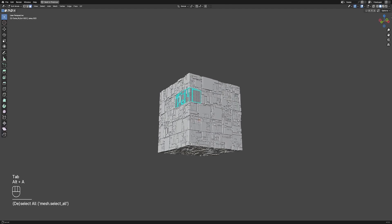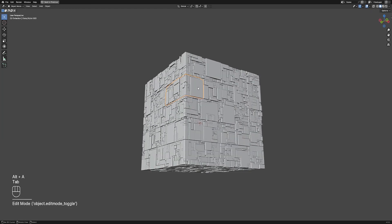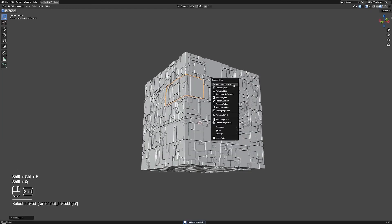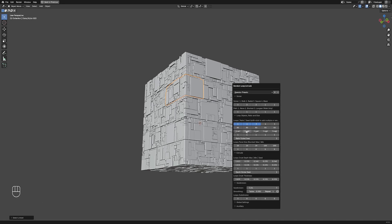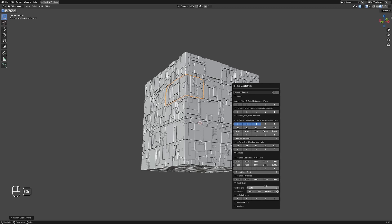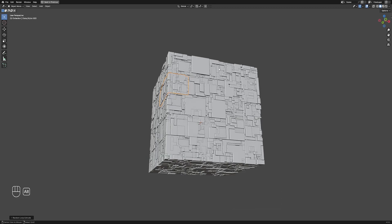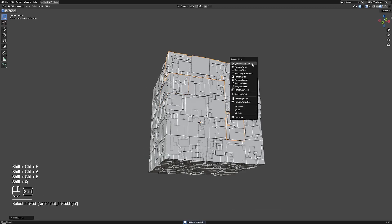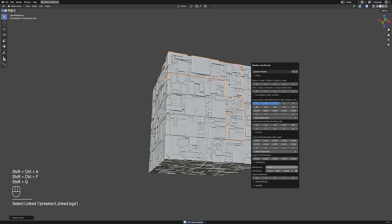Here, I'm going to use the pre-select add-on to select some of the panel islands which have less detail than their surroundings, and use another layer of random loop extrude on top of them. I will not be doing this for all of them, but only a few in areas that I find need balancing.